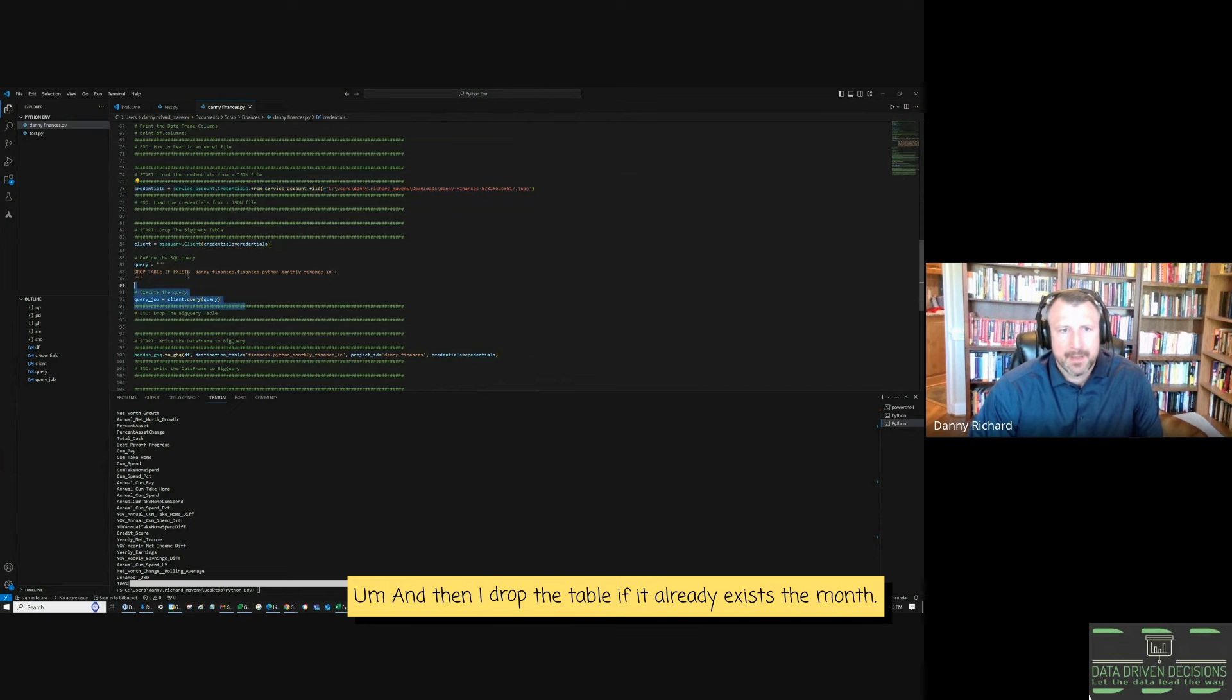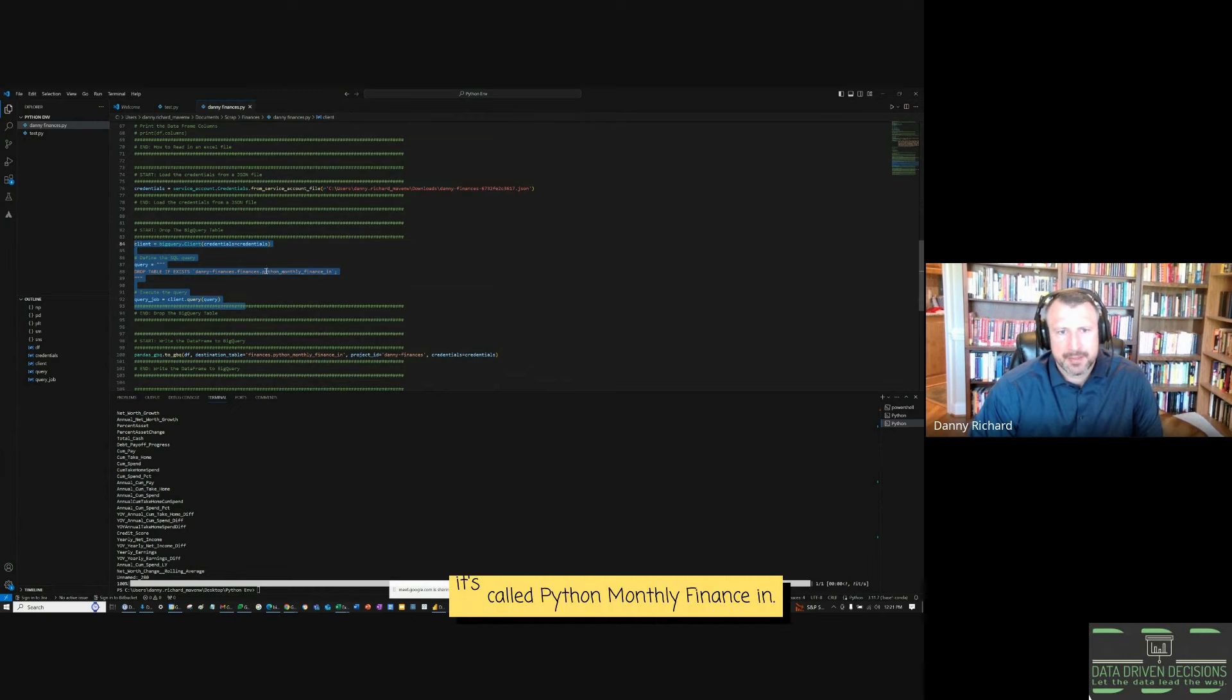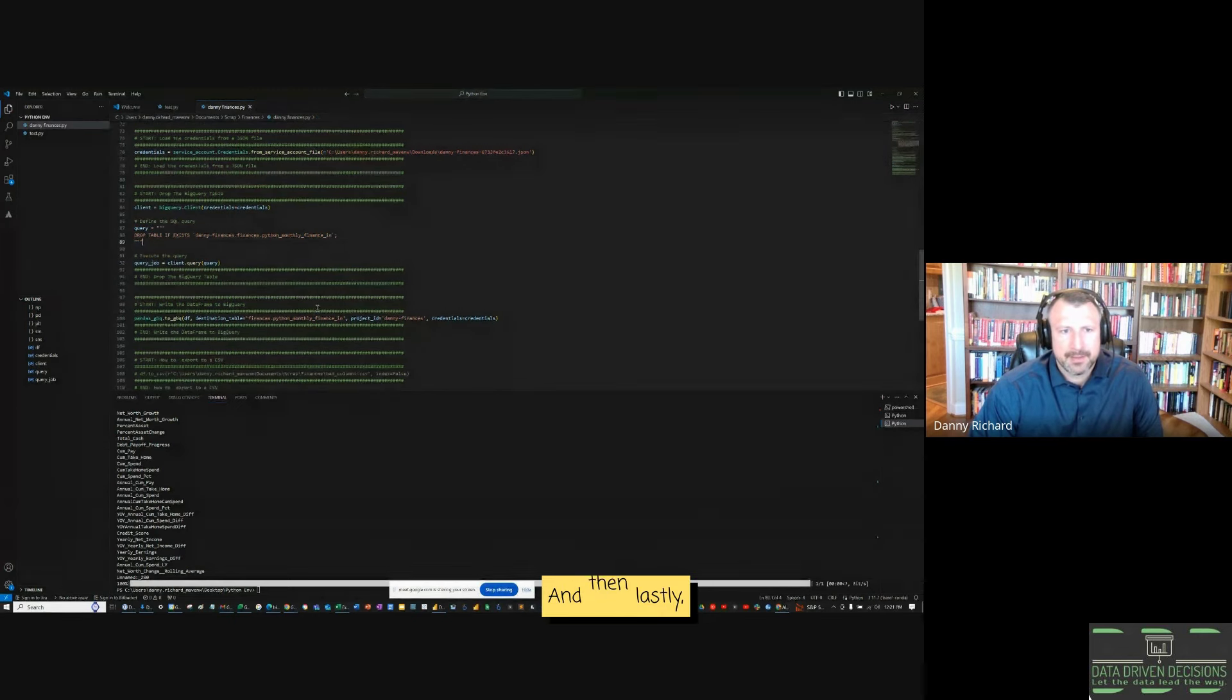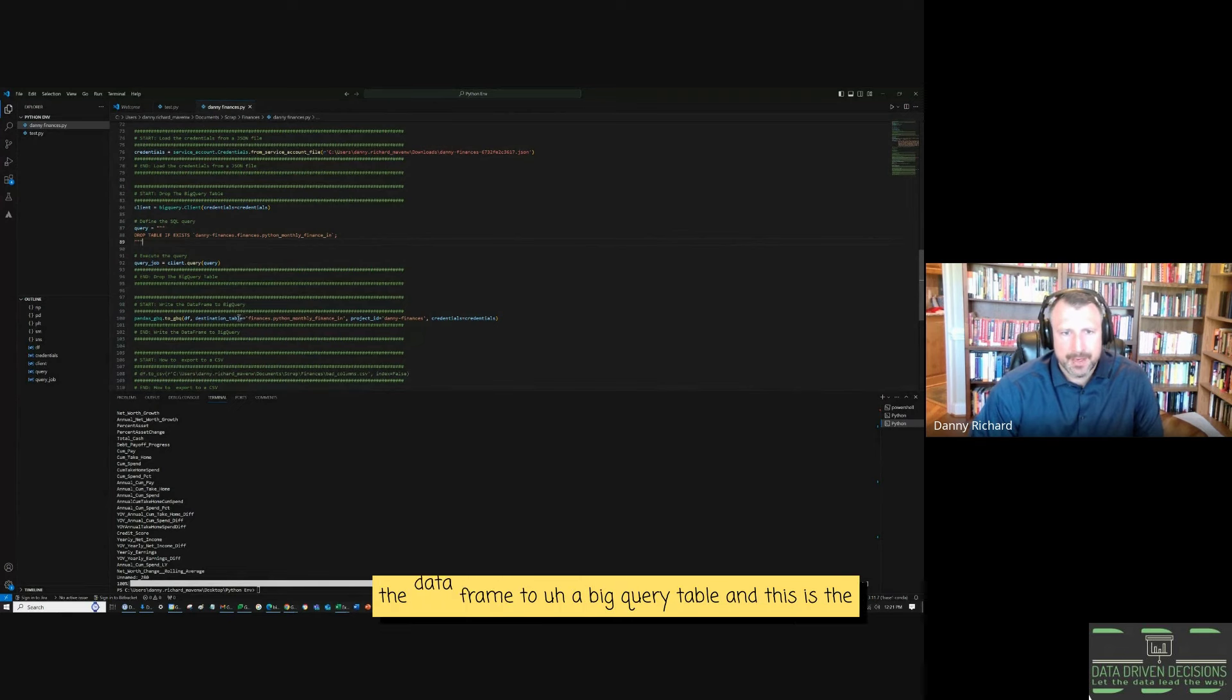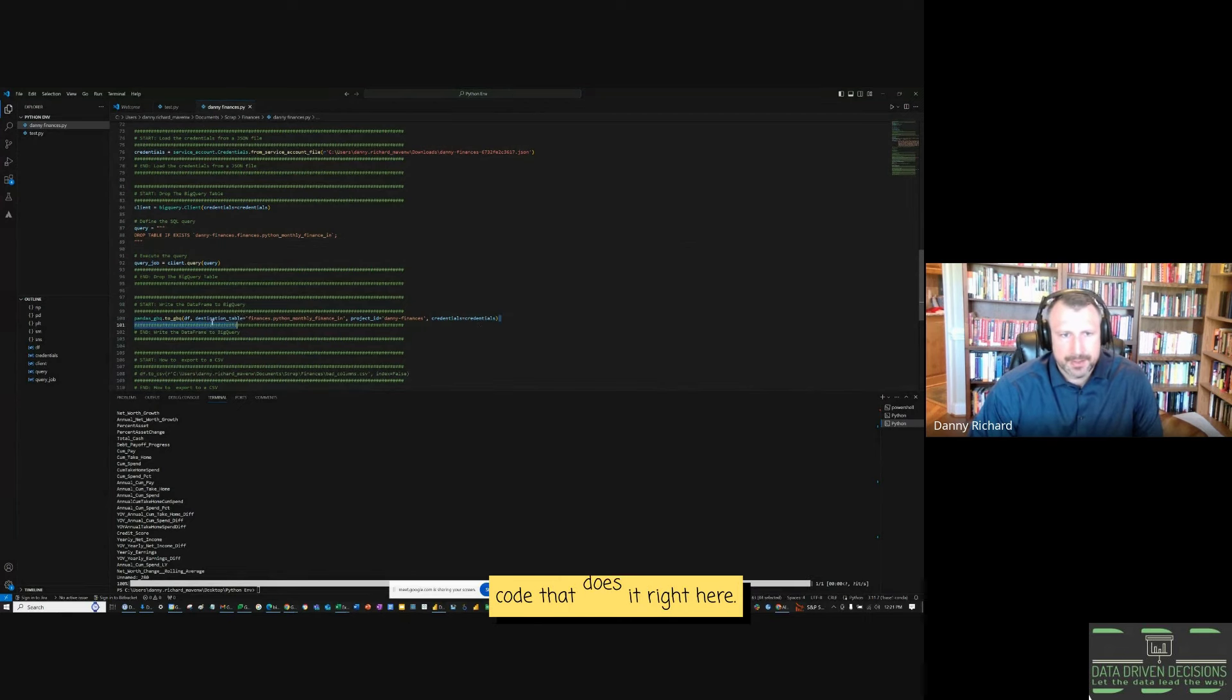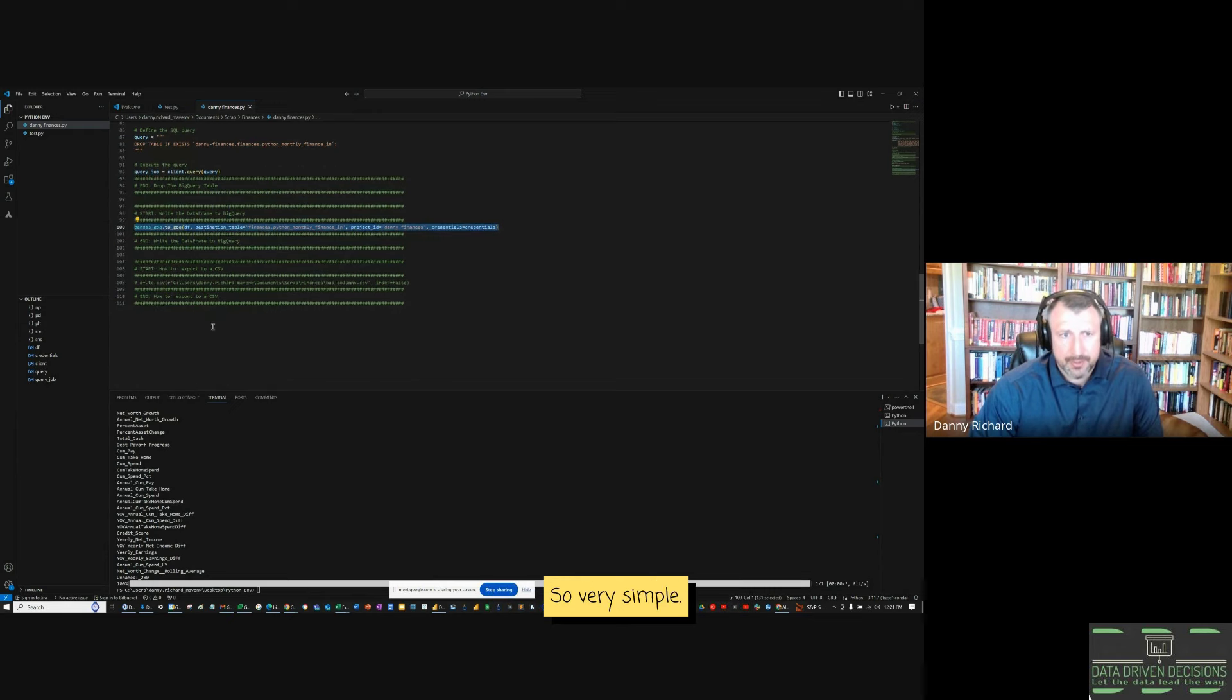And then I drop the table if it already exists. It's called Python monthly finance in. And then lastly, I just import the data frame to a BigQuery table. And this is the code that does it right here. So very simple.